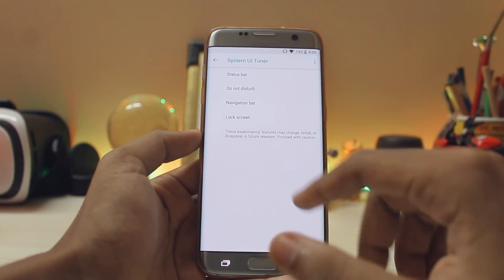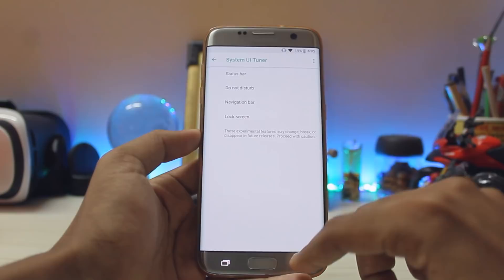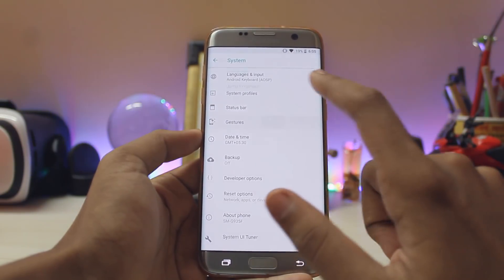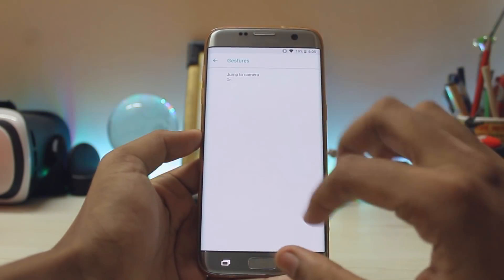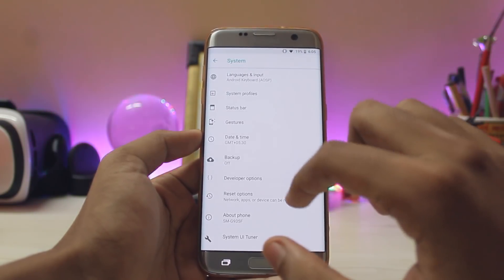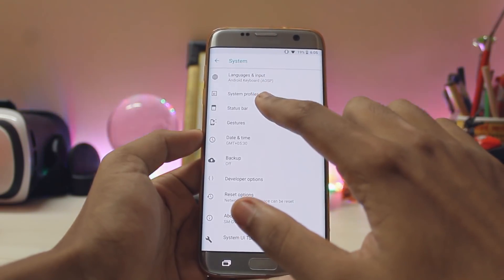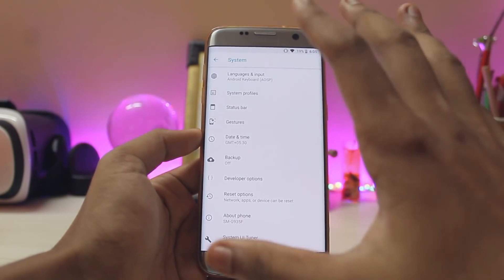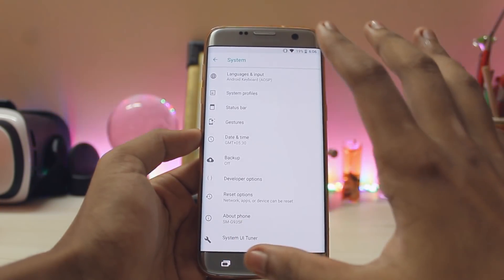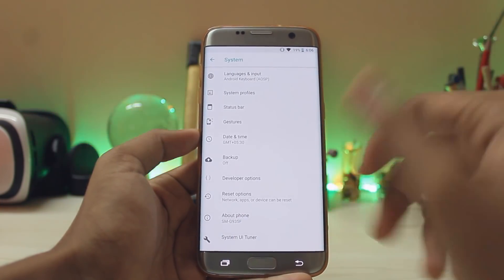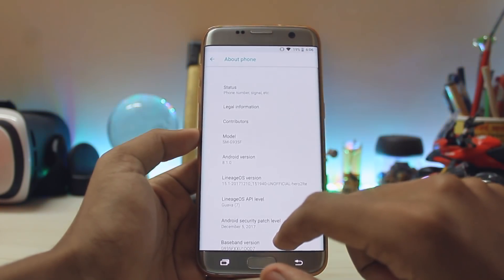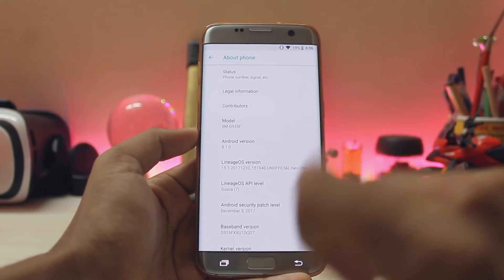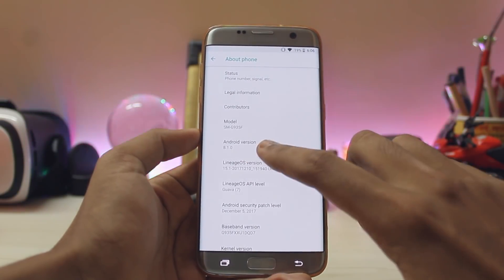Going to System, there's a whole list. You get System UI Tuner but no option to enable the navigation bar directly. You get normal settings, gestures — just Jump to Camera — Status Bar, and System Profiles. Most of the standard Lineage features have been added here.